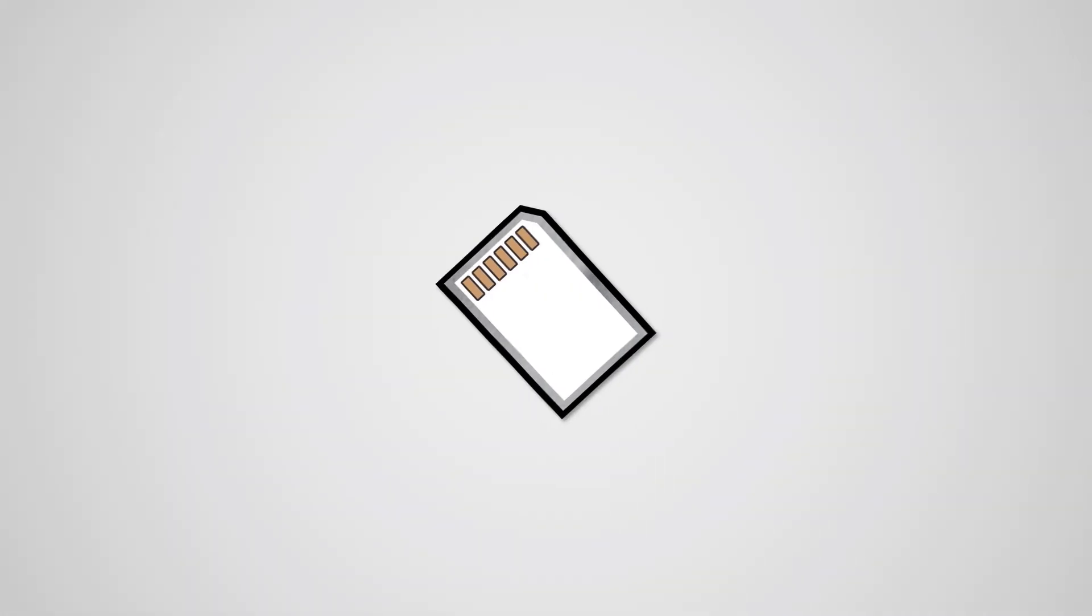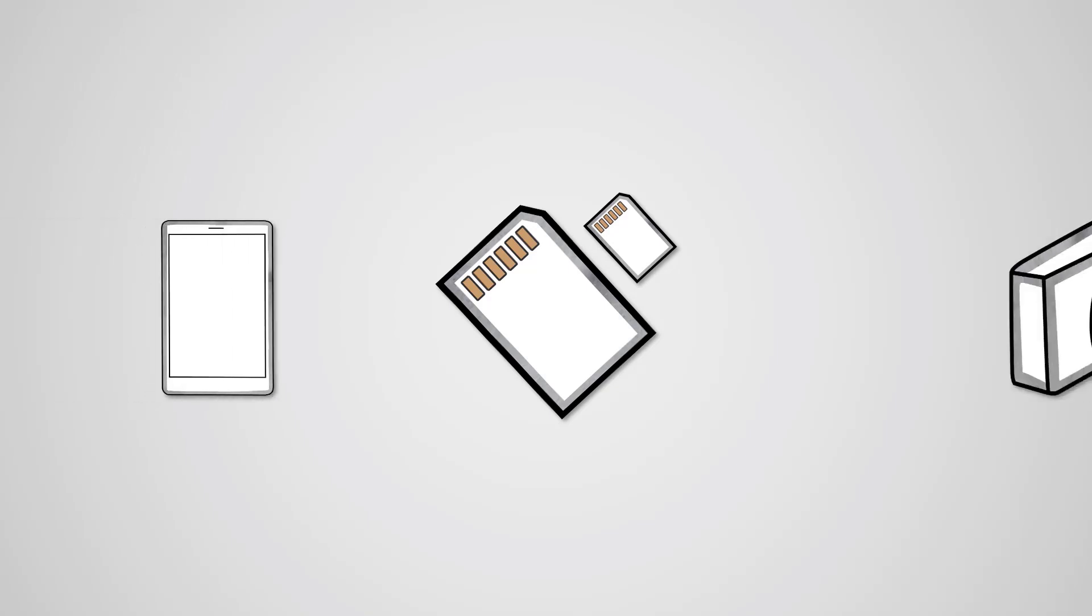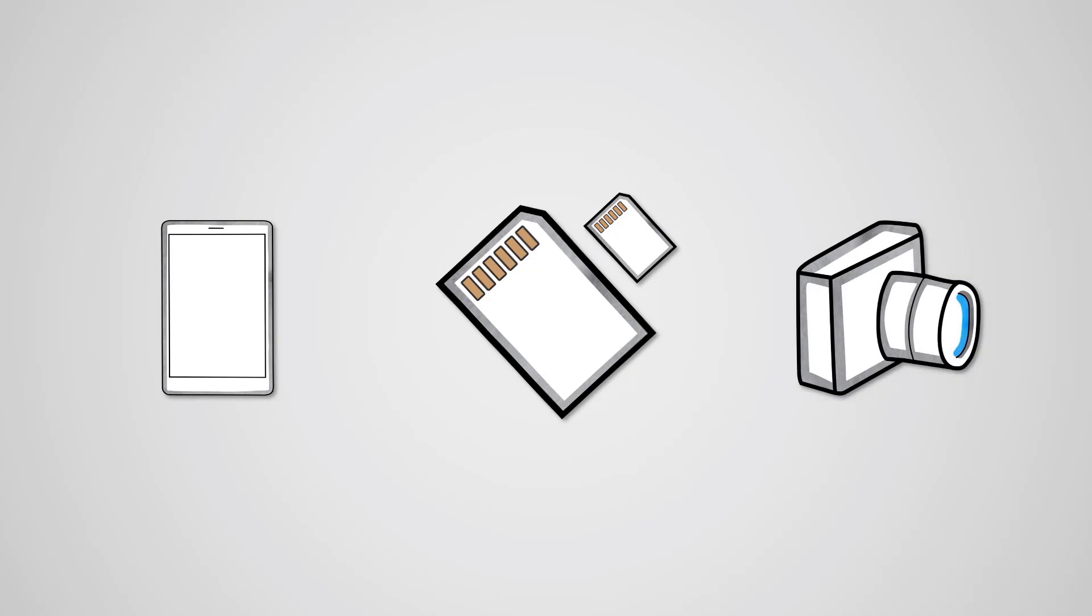The last type of solid state storage we've mentioned is the SD card. There are a number of variants of this, such as microSD. Overall, these types of storage media are used for extended storage in small devices like smartphones and cameras, as they're very small and thin.